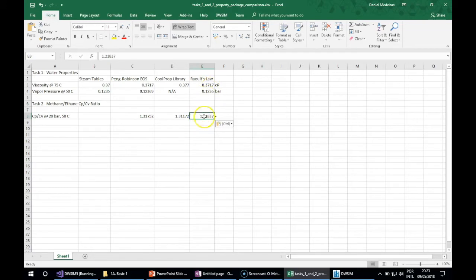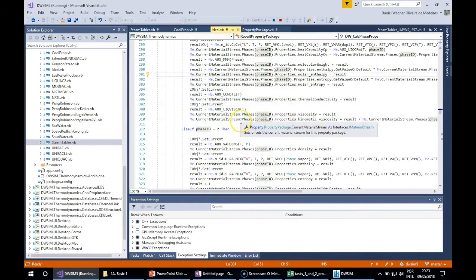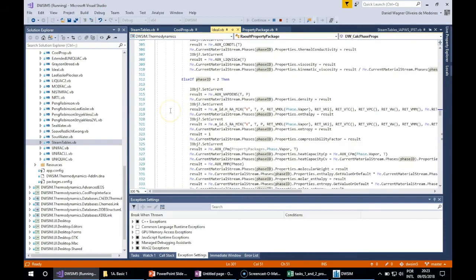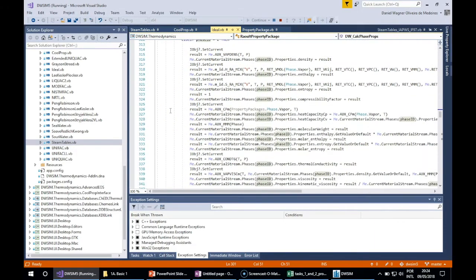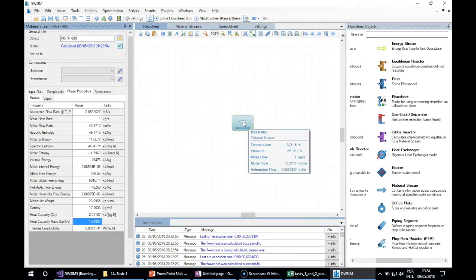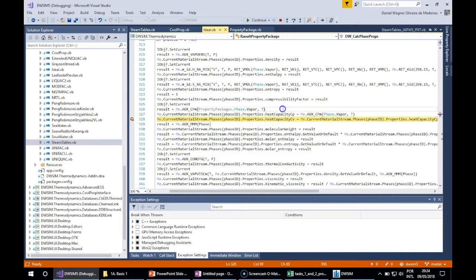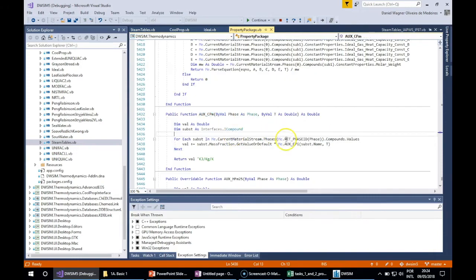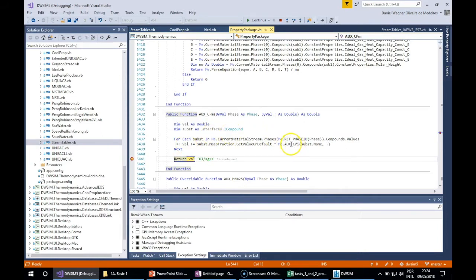Now let's see where the Raoult's Law heat capacity ratio value is coming from. For vapor phase, the phase ID is 2. The heat capacity at constant pressure is coming from a routine which is calculated as a molar average.